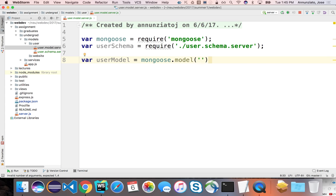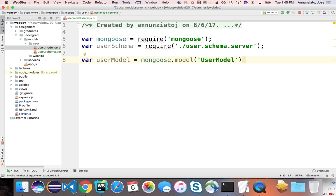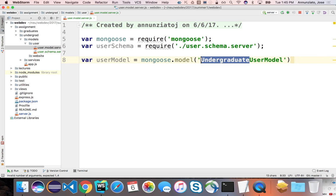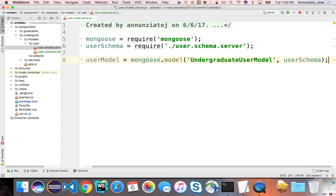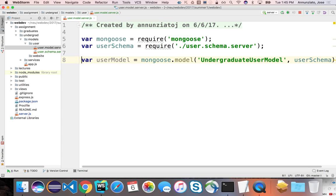And it's going to create here the name of the model. We're going to call it user model. And only because I'm going to have to do this again tomorrow night for the graduate folks, I'm going to prepend this with undergraduate. Undergraduate. And this is the user schema.